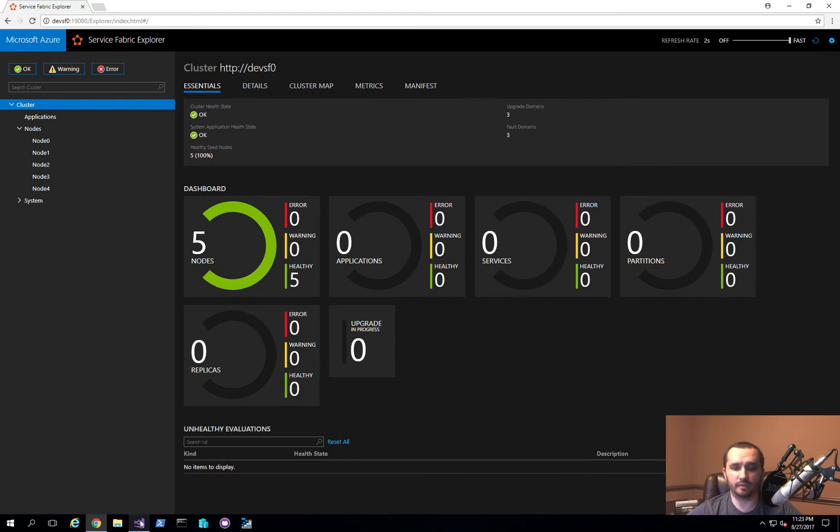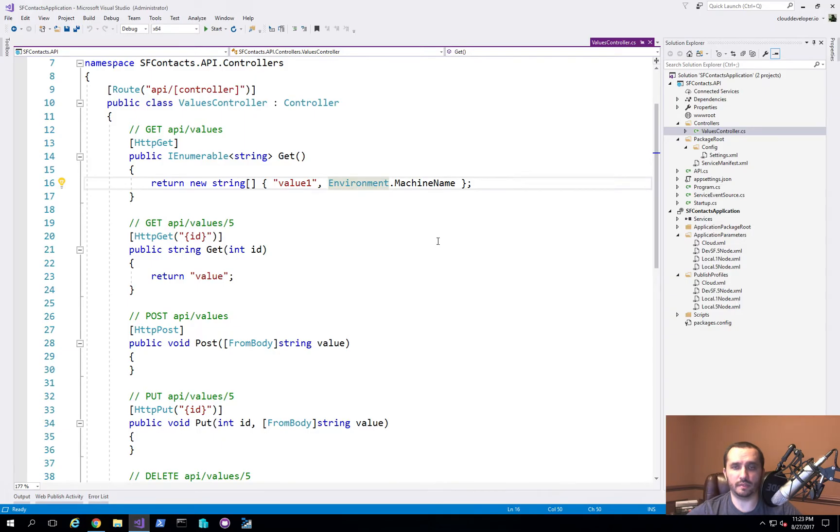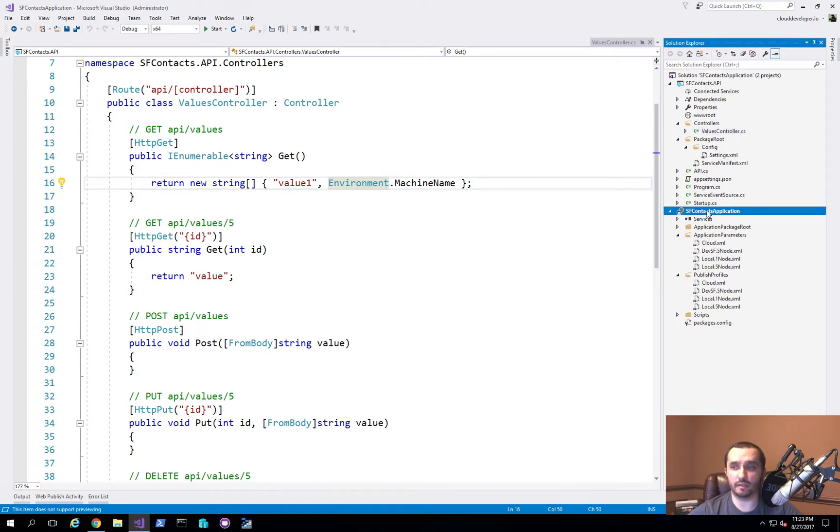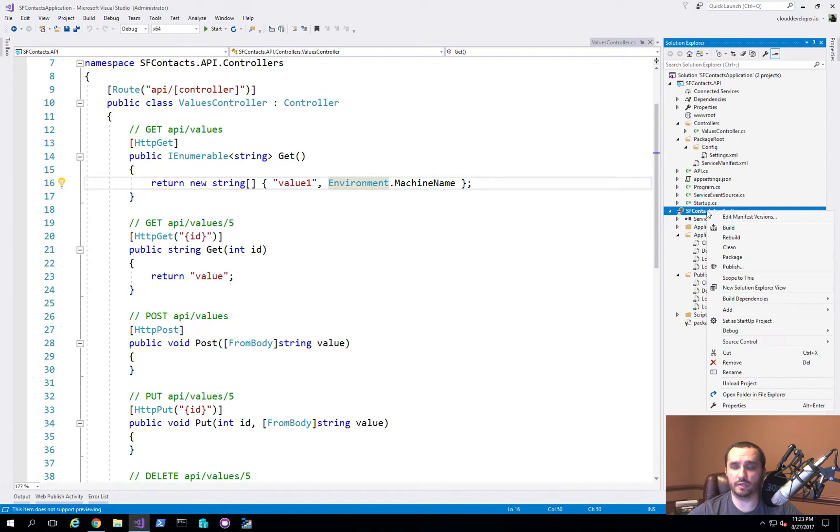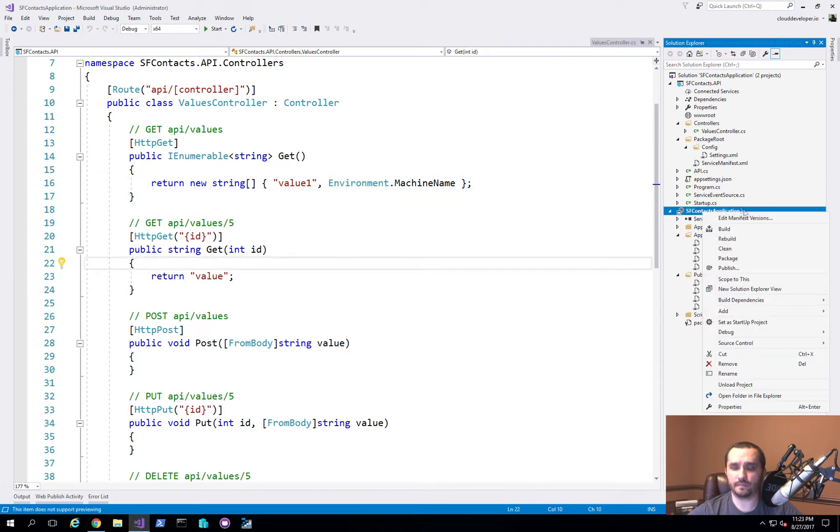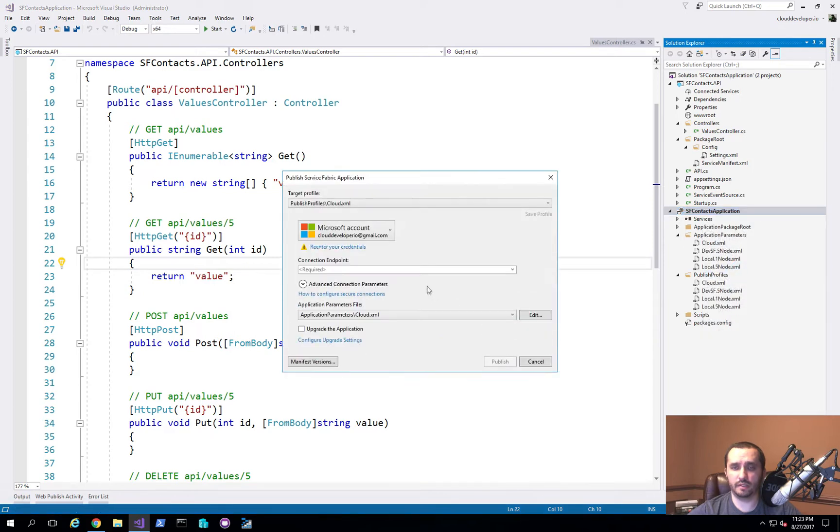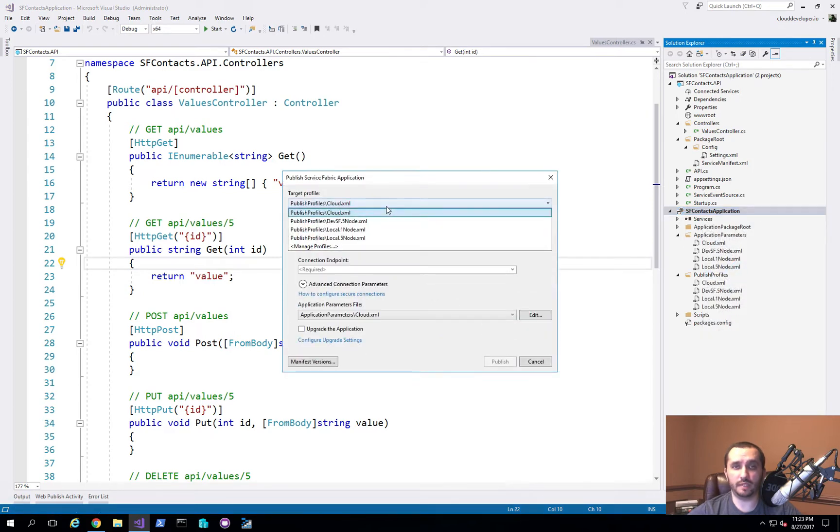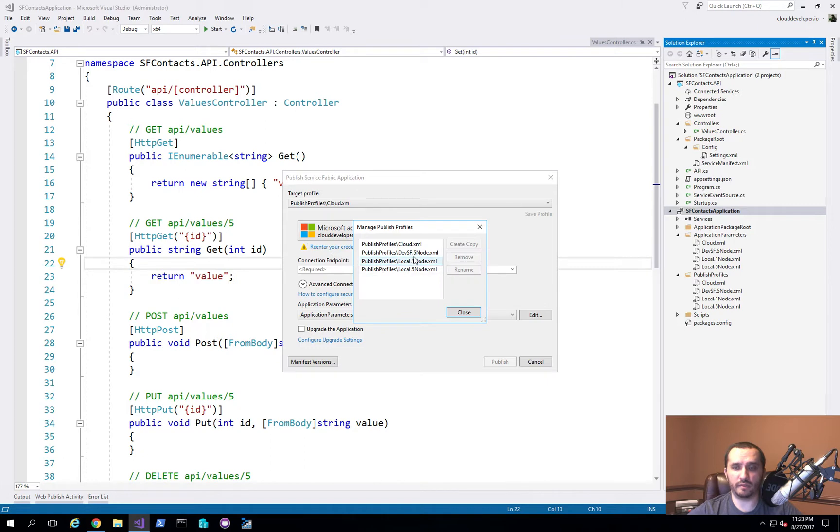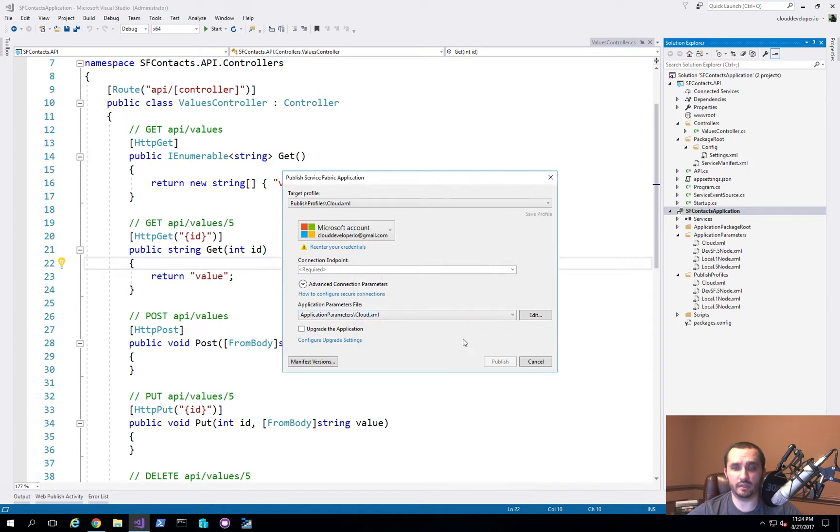What I'm going to go ahead and do now is deploy this application on that particular Service Fabric cluster. You do that by right clicking on this context application and go ahead and click publish. In my case, it comes standard with cloud, local one node and local five nodes. What I did was I clicked on manage profiles, I selected the local five, click create copy, and then I renamed it to use the name that I wanted to have.